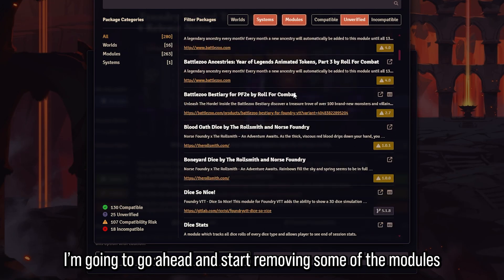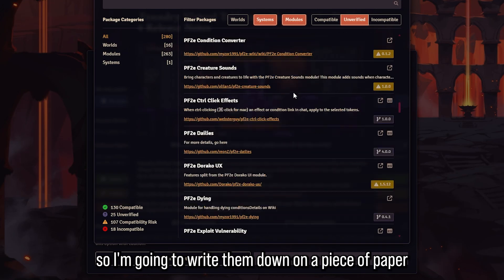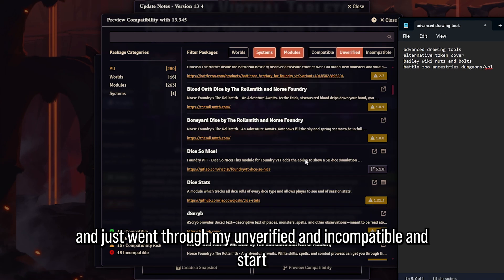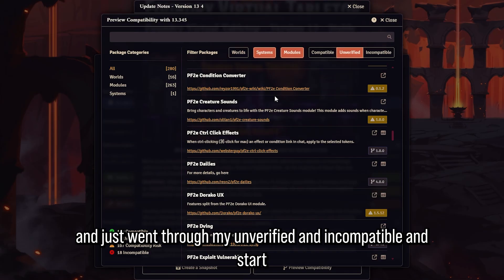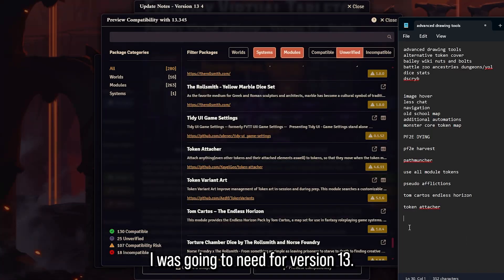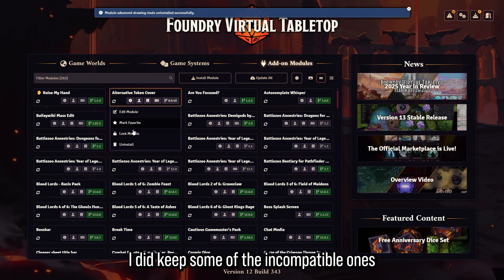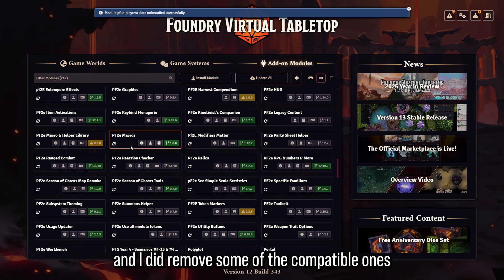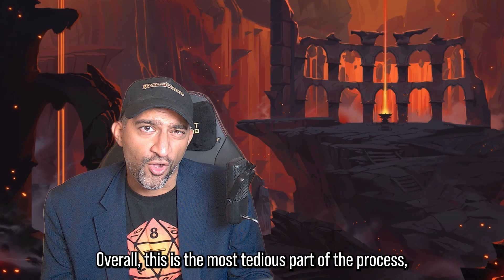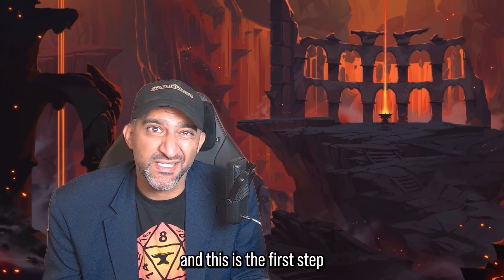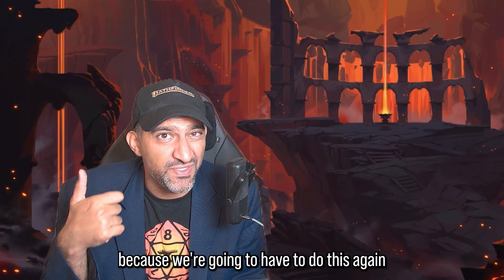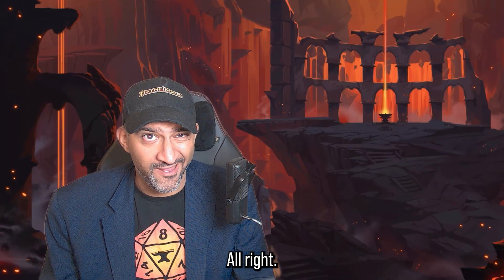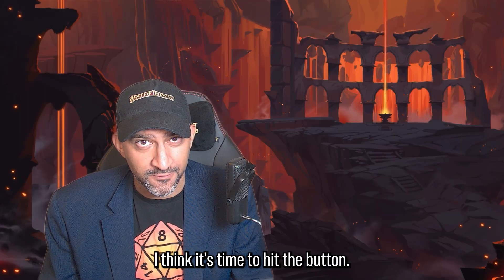I'm going to start removing some of the modules I know I won't want for version 13 — I wrote them down on a piece of paper and removed them little by little. I went through my unverified and incompatible lists and removed the ones I didn't think I'd need. I kept some incompatible ones in case they eventually get upgraded, and removed some compatible ones I no longer use. This is the most tedious part of the process.